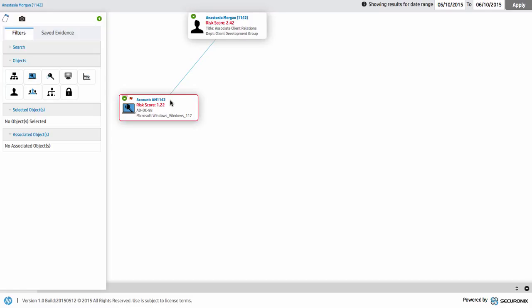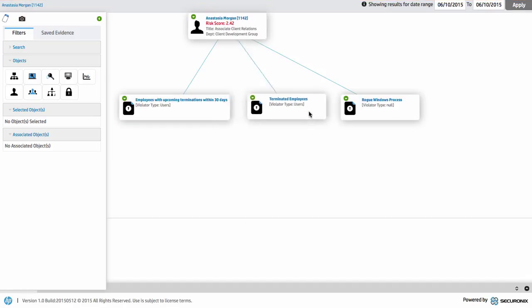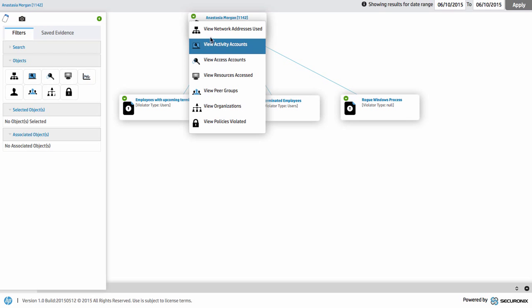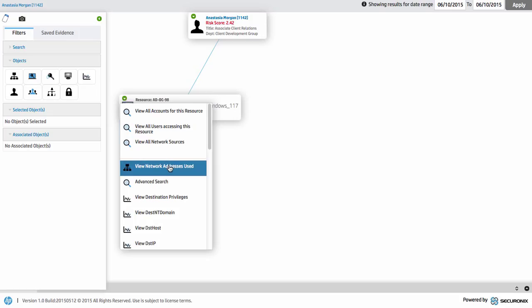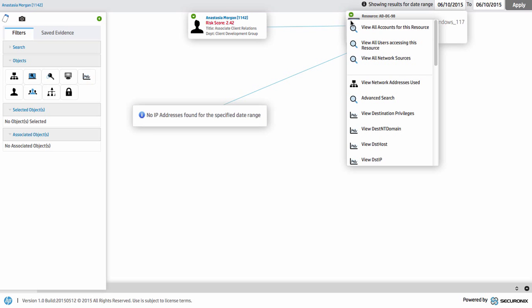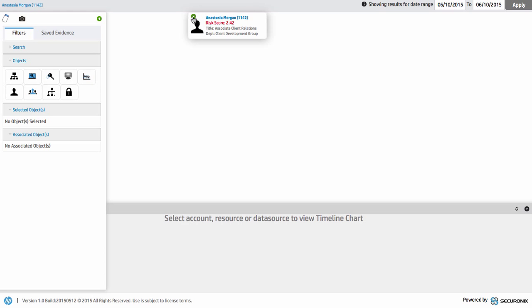We can also dig into what particular accounts she used across that particular time — in this case a specific account, but if she were using multiple usernames across multiple systems we could dig into that data accordingly. We can also see what policies she's violated or triggered within the system. We know there's been an unusual process, and we know she's actually a terminated employee or upcoming termination within 30 days, which is contributing to the scoring factor. This data allows me to view and pivot around it, looking at addresses and understanding what's going on across various systems.